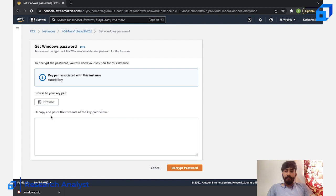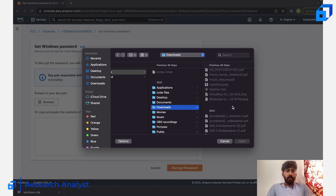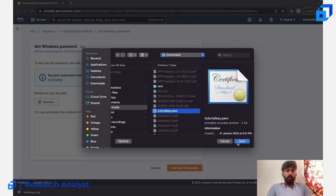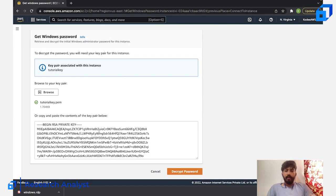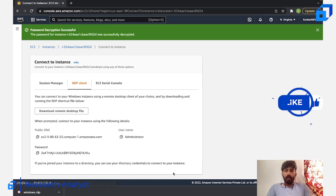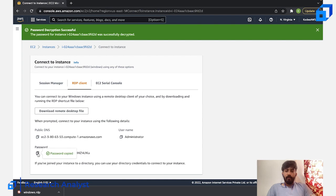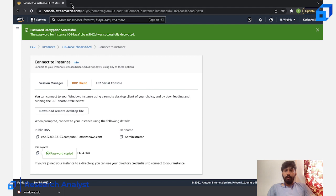The password is now available. To decrypt it, upload your key pair by clicking 'Browse' — it's in my Downloads folder. I'll select the 'tutorial-key' and open it. Then click 'Decrypt' and the password is available. Just copy the password and save it somewhere.